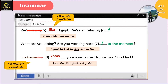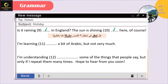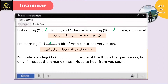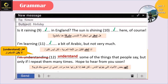Is it raining in England? The sun is shining here of course. أنا عم بسأل هلأ هل هي عم تمطر، معناها في عندي حاضر مستمر. I'm learning a bit of Arabic but not very much - أنا عم أتعلم العربية، لسه ما أخلصت، إذن مستمر. I'm understanding - كلمة 'understand' كمان ما بتاخد ing. I understand some of the things that people say, but only if I repeat them many times. Hope to hear from you soon.